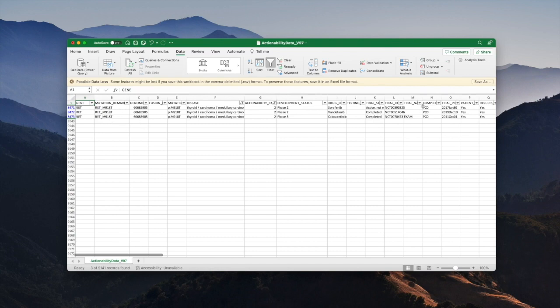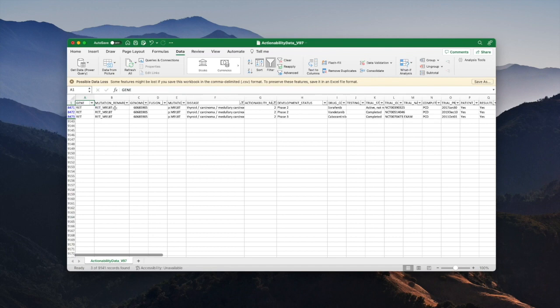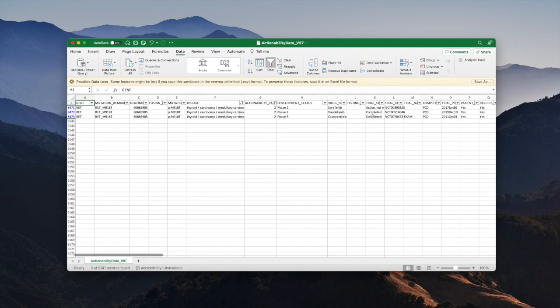You'll see that I've automatically now reduced the list down to just three trials which had an actionability ranking of two for thyroid medullary carcinoma. Only one mutation remains and it's RET M918T. One of these trials had a result that had a statistical value that was a good result, as in the p-value was less than 0.05, that's the cutoff.